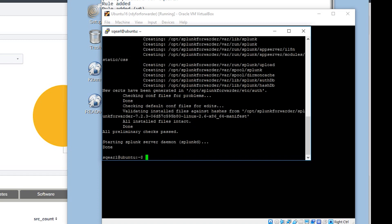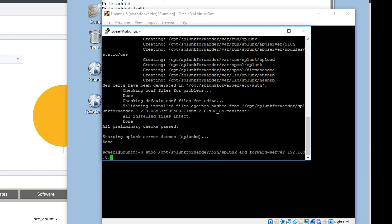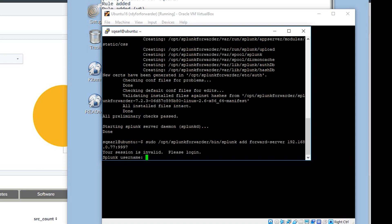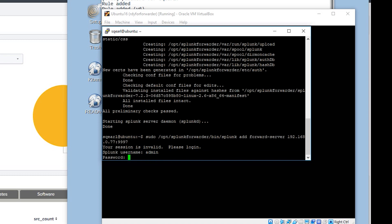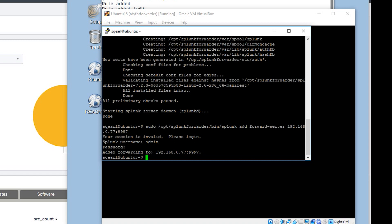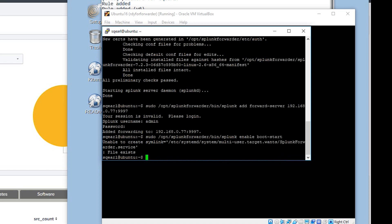Next thing we're going to do is add our forward server. sudo /opt/splunkforwarder/bin/splunk add forward-server. We'll put our IP 192.168.0.77 and we'll add the port :9997. Click enter. We're going to have to log in with the Splunk username we created. Now we're going to enable Splunk to boot at start. sudo /opt/splunkforwarder/bin/splunk enable boot-start. It says file exists so we're good.